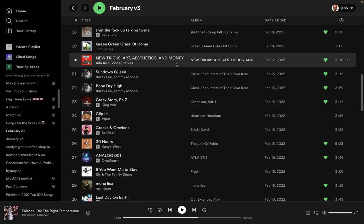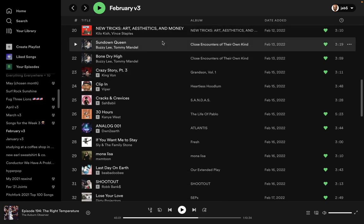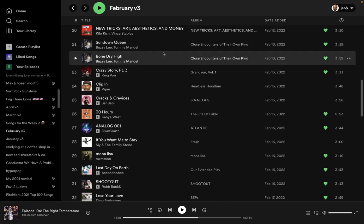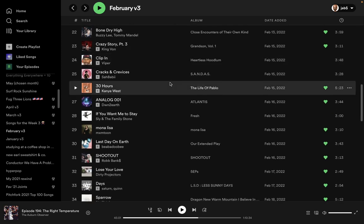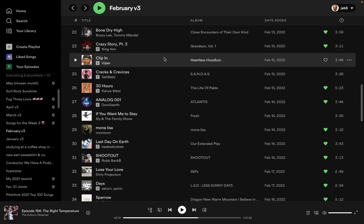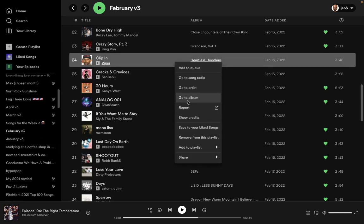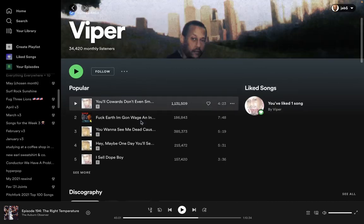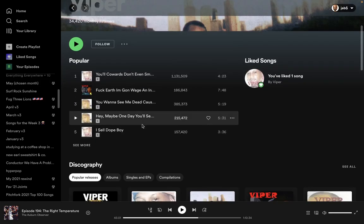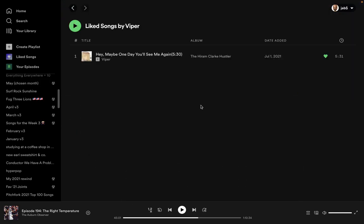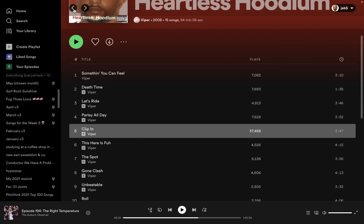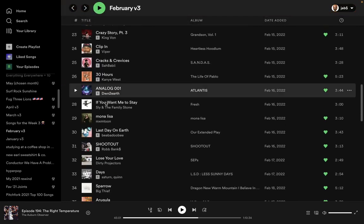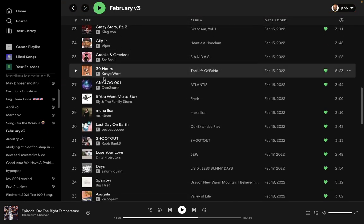Sundown Queen Bone Dry High, shout out to Buzzy Lee. Spielberg's kid, shout out to Steven Spielberg's kid. Crazy Story Part 3, King Von. Took It To The O, I believe, in March. Really good song too. Viper God, there's a Viper song I loved that I heard around this time. Let me see, it's like the only Viper song I have. Hey, maybe one day you'll see me again. There's a sample in the back on that beat that's so great.